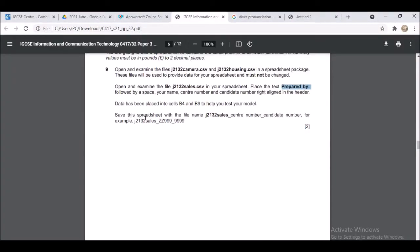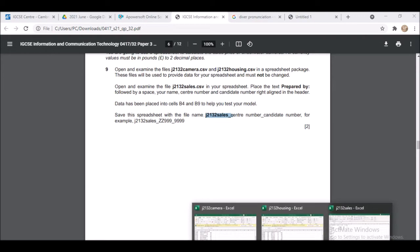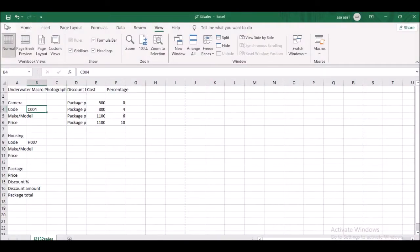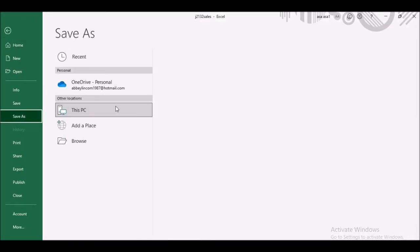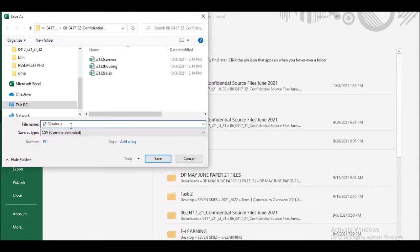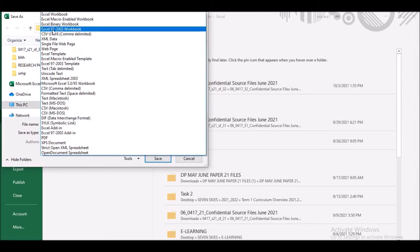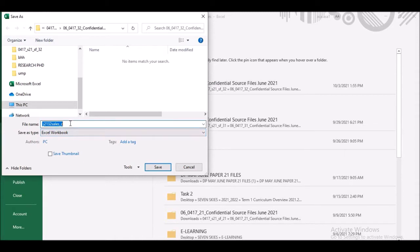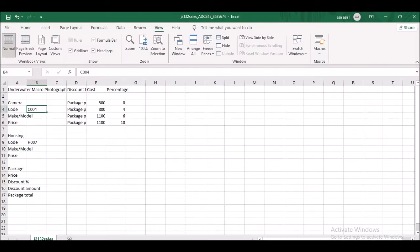Save this spreadsheet with the filename specified, followed by your center number, then your candidate number — so underscore center number, underscore candidate number. Save it in the format of the software you are using. Click File, Save As, give it the correct format, then add your center number and candidate number.